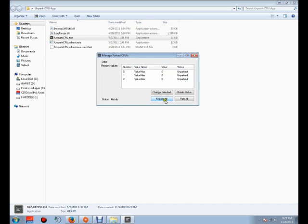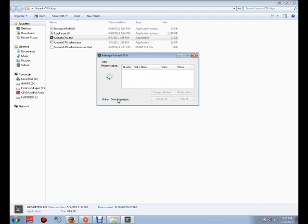So what you need to do is click Unpack All and then it will be unpacking your processor which will help you boost your FPS in games.